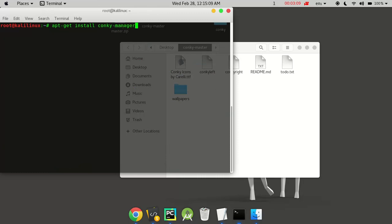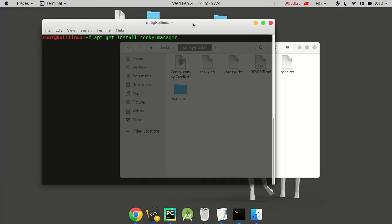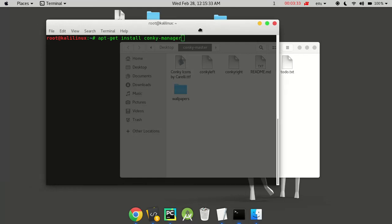You may also install Conky Manager using: apt-get install conky-manager. We don't need the Conky Manager tool for now, but it is a GUI-based tool that allows you to install different themes previewed by others, so you can configure your desktop in a GUI-based environment.